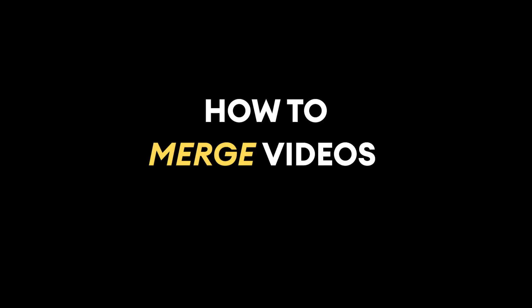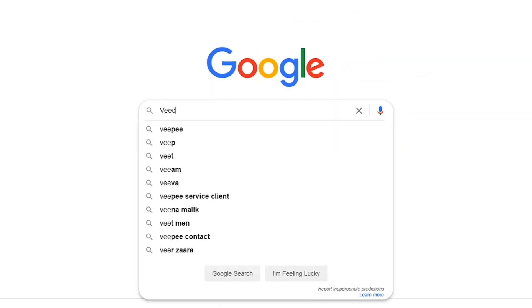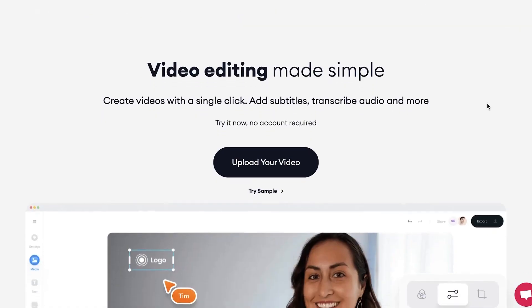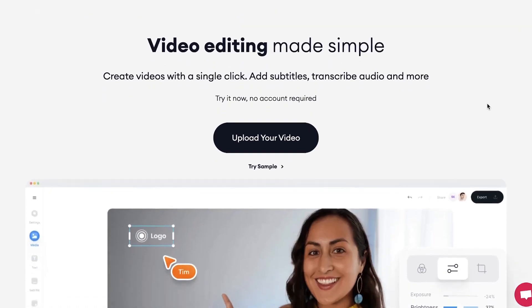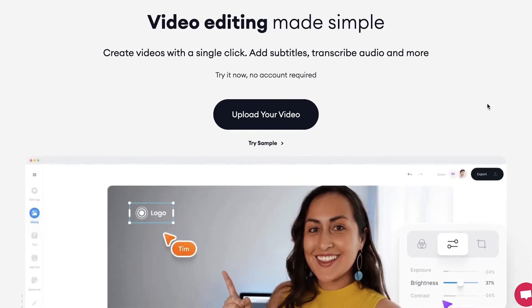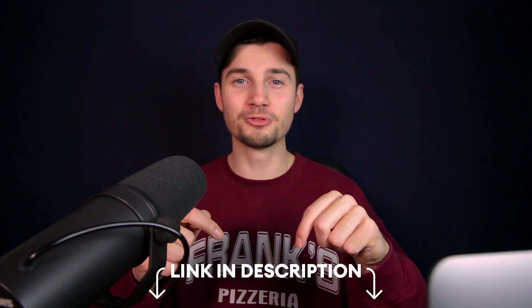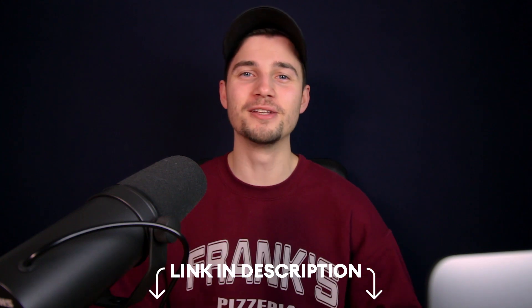Alright, how to merge videos online. Let's get started. First, head over to the website of Veed.io. You can create an account for free, or you can also click on the first link in the description to go straight to the website.